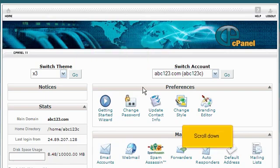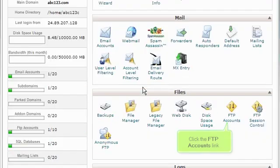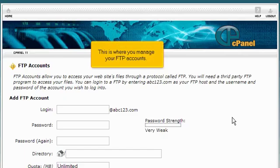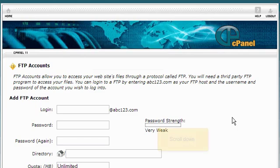Scroll down. Click the FTP accounts link. This is where you manage your FTP accounts. Scroll down.